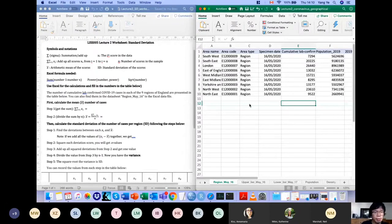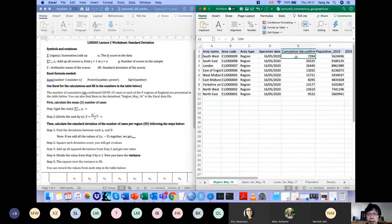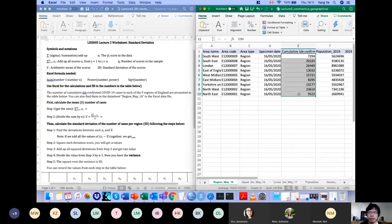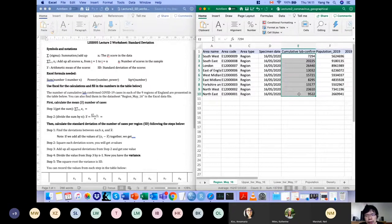We're going to calculate the standard deviation for the cumulative lab-confirmed cases. By doing so, we are trying to describe the variation within this particular variable. We talked in the previous lecture about different levels of variation, and this is at the region level.